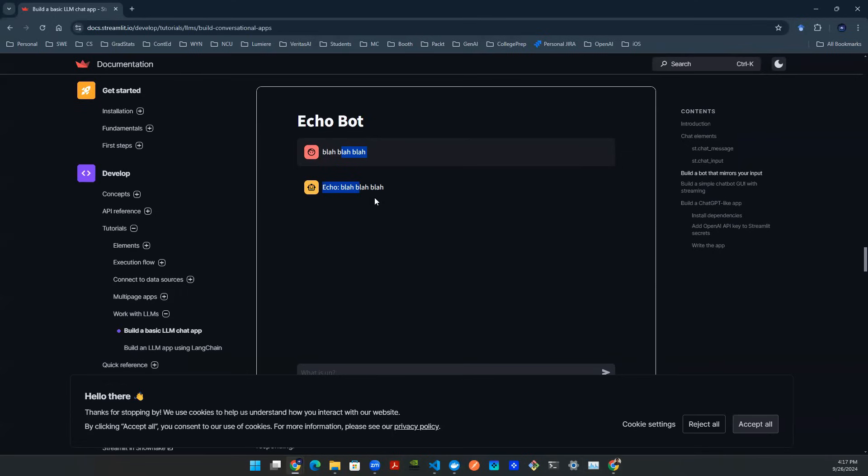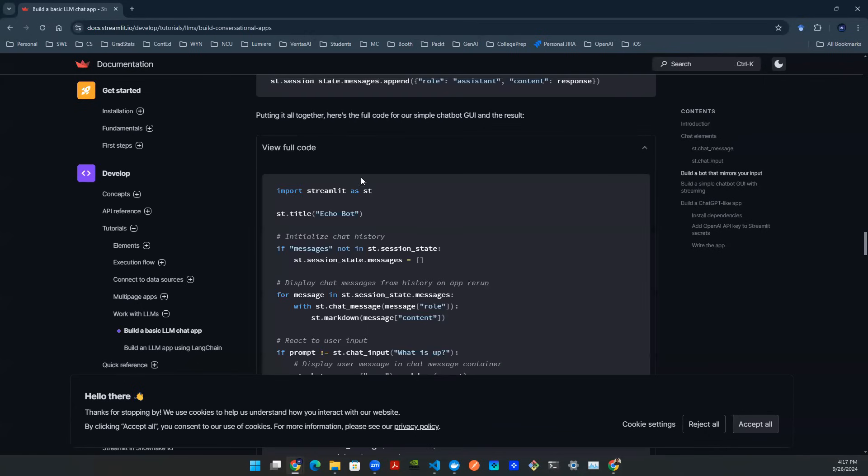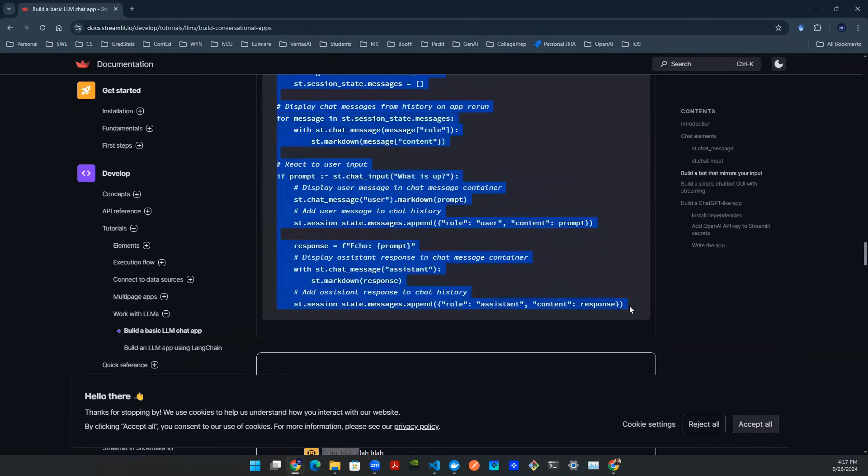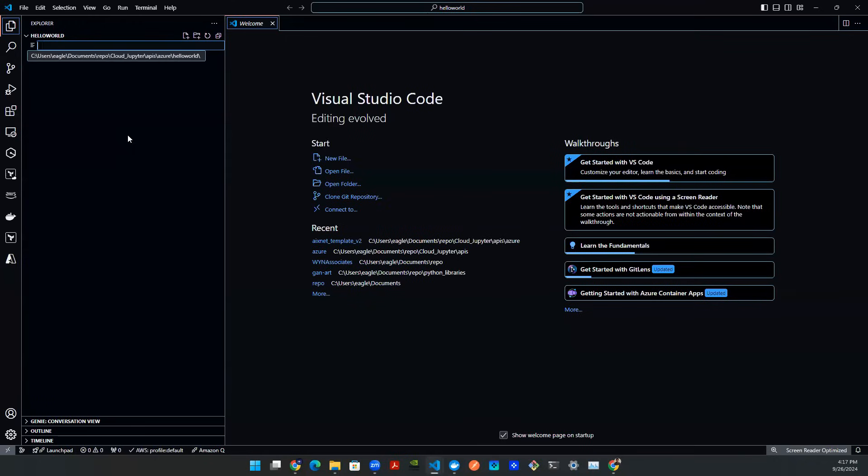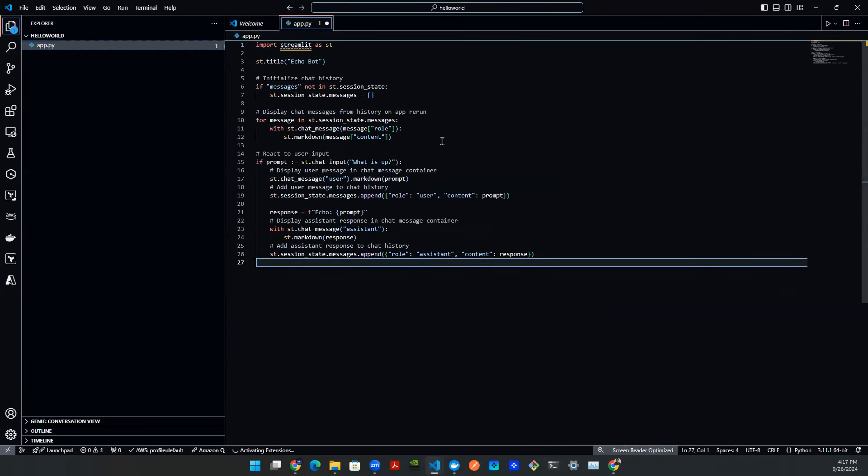And to make things more easier, sample code is provided right here. I can literally just grab the whole thing, copy, paste, and I'm all set. So create a new file called app.py. I'm just going to paste the code in here.